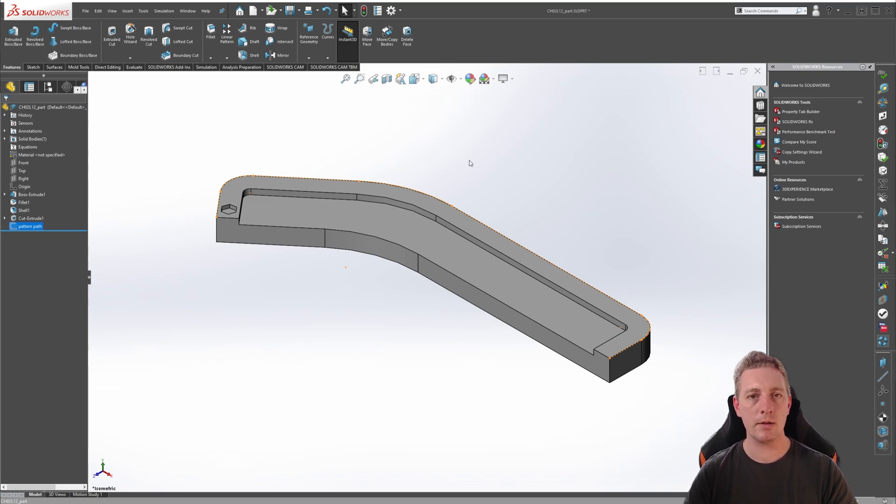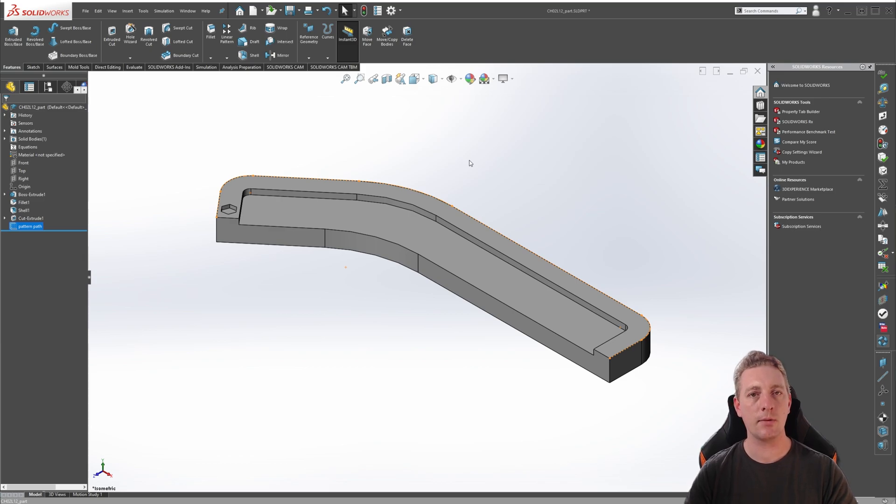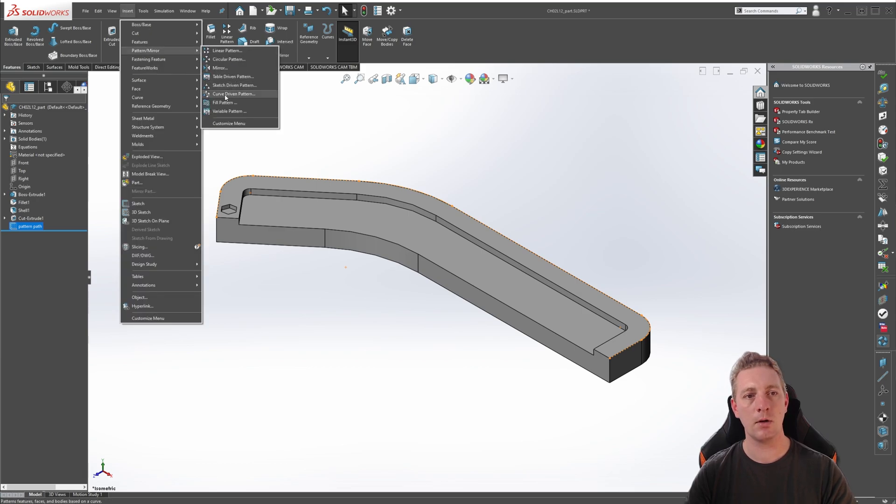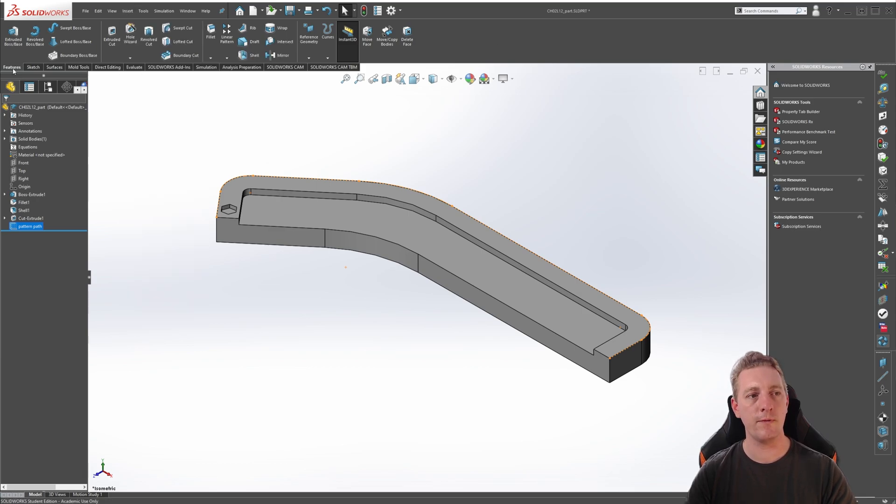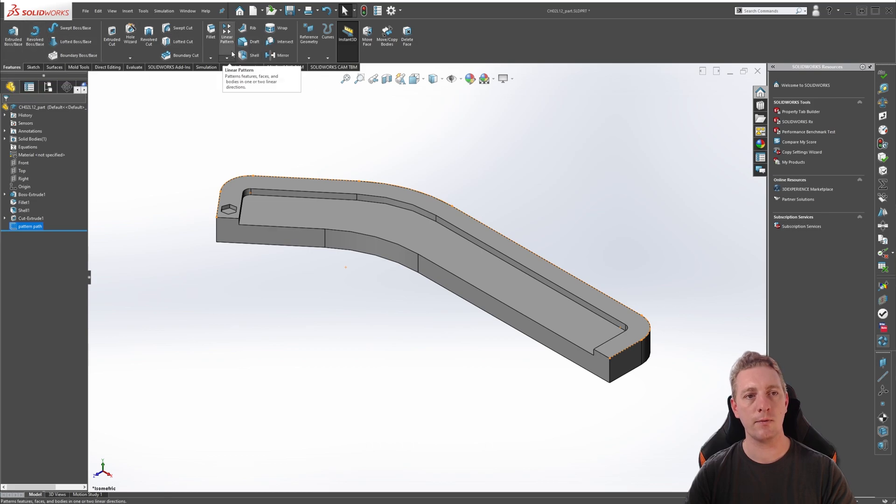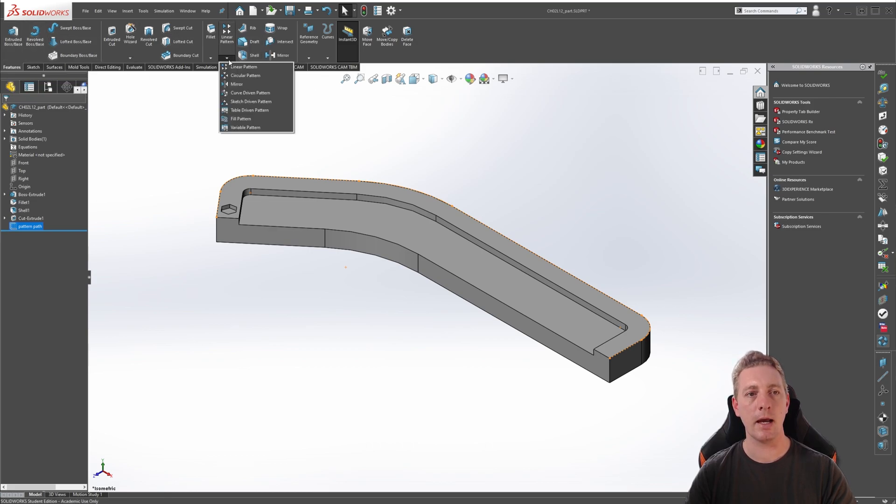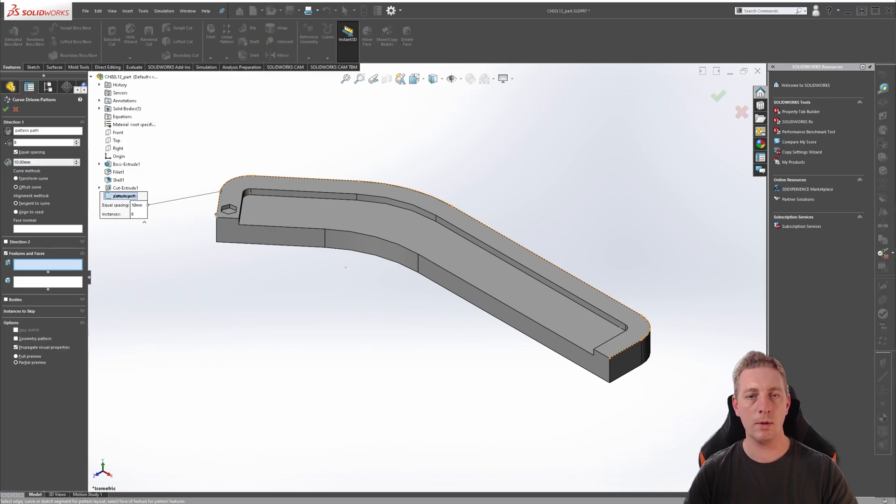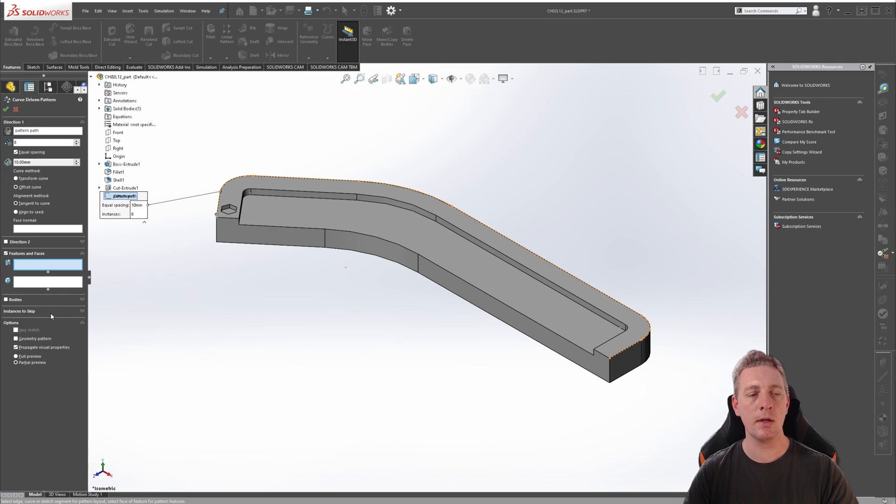We are now ready to launch our Curve Driven Pattern Tool, so this can be accessed in two ways. Either in the top menu, go to Insert, Pattern Mirror, and then Curve Driven Pattern, or on the Features tab of the Command Manager, look for the Linear Pattern and click on the arrow to expand that tool, and go to Curve Driven Pattern. Once the tool is activated, you should see all the options in the Property Manager on the side.